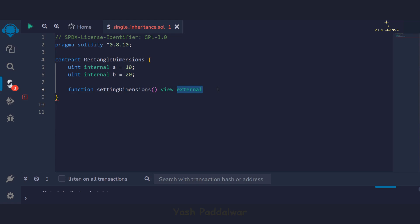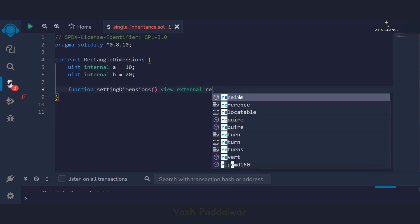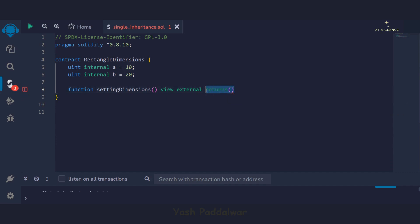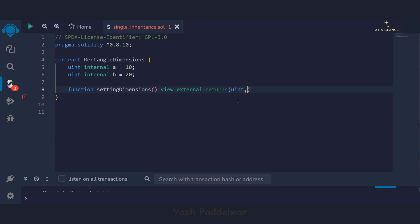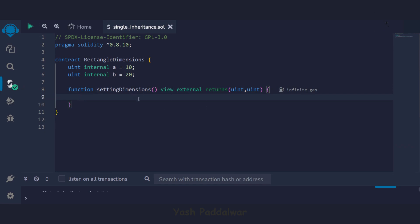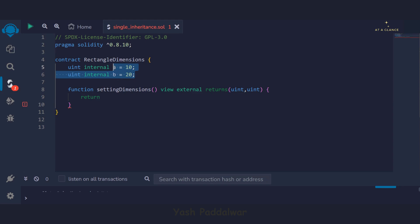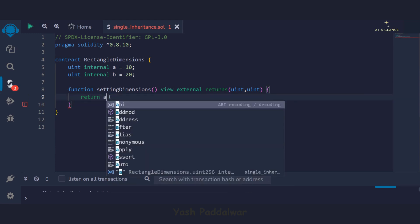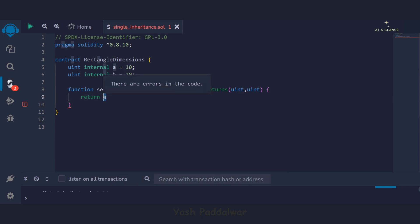After `external`, we write the `returns` keyword, which specifies what exactly we are returning from this function. Since we're returning the values of the two `uint` variables, we write `uint, uint` — we just specify the data types. Inside the function body, we return both values using tuple structure: `return (a, b)`. In Solidity, if you want to return more than one value, you can't return them individually in a single statement — you must use a tuple.